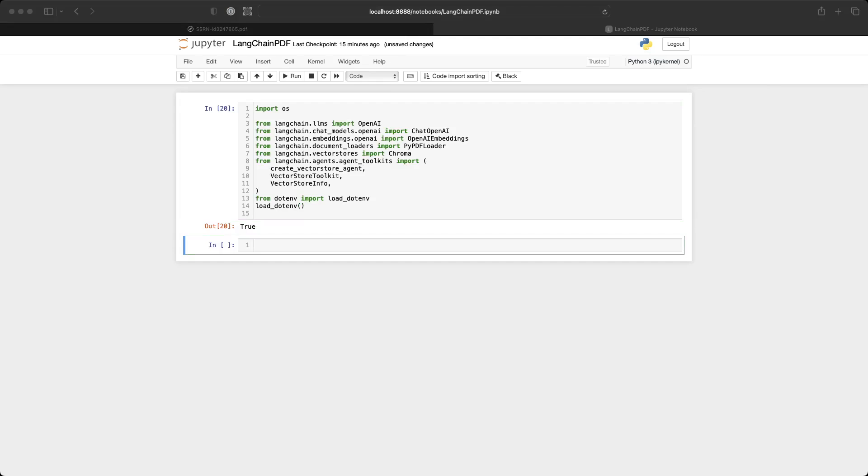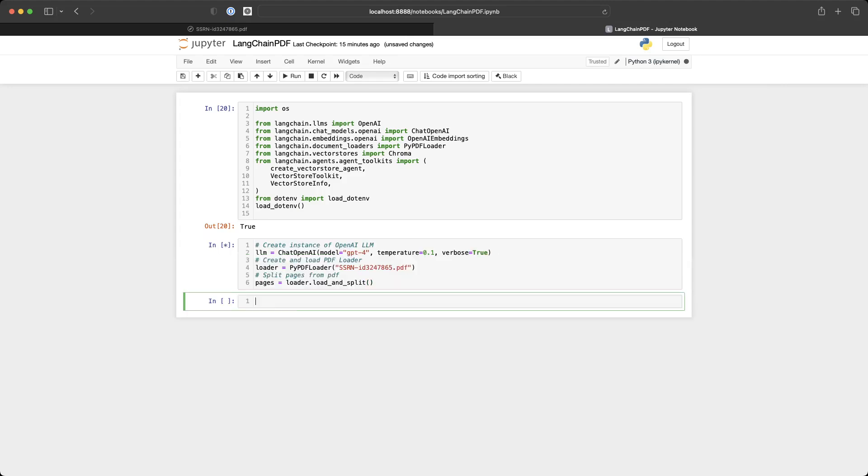And then with LangChain, it makes it super easy to instantiate our very own large language model. So in our case, we're going to use the chat open AI class for the GPT-4 model.